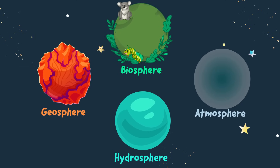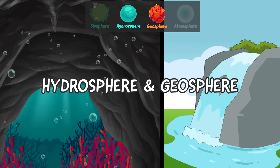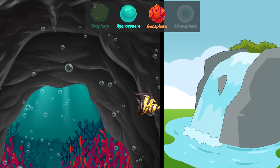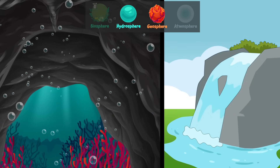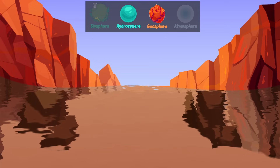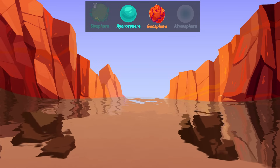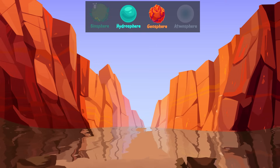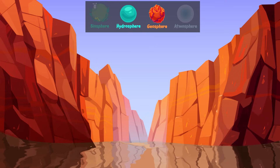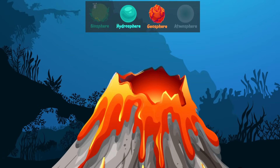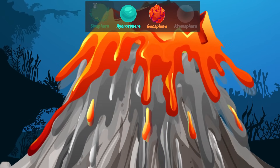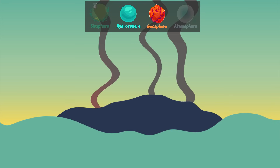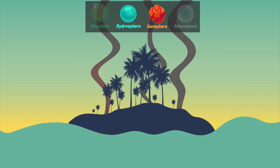Let's see how each sphere interacts with others, starting with the hydrosphere and the geosphere. Water shapes the geosphere through erosion and creates features like caves and waterfalls. One of the best known examples of water erosion is the Grand Canyon, a mile-deep gorge carved by the Colorado River over millions of years. When large volcanoes erupt underwater, the water cools the lava and solidifies it. The lava rock builds up over time and sometimes emerges out of the water to form islands.